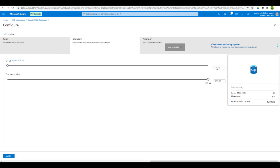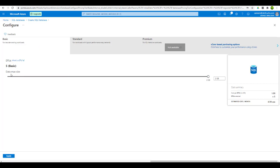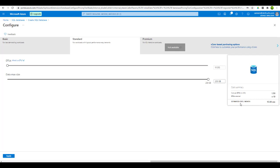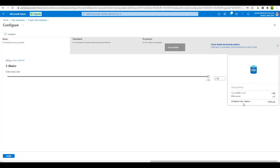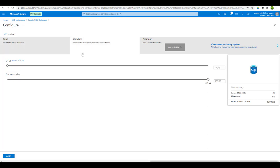With the standard option we get 10 DTUs — the database transaction unit — and a maximum data size of 250 GB. You can change it with the slider. There is also a basic option with 5 DTUs and 2 GB maximum data size. I will use the standard option, which is billed at $15. The basic option is around $5 but with limited functionality. It all depends on your requirement: for large amounts of data go with standard or premium; for small amounts of data with limited rows, basic or standard will work. Let's select standard and click apply.